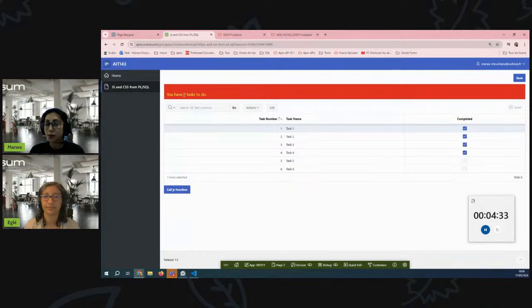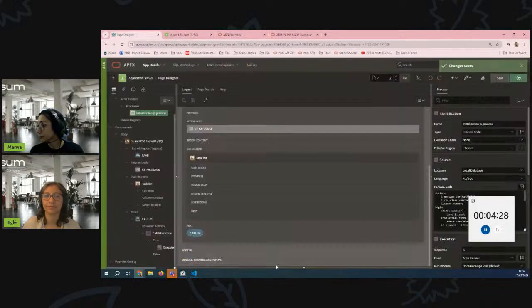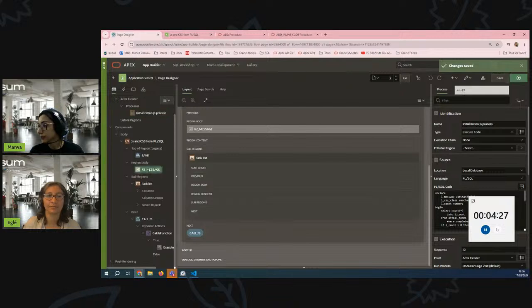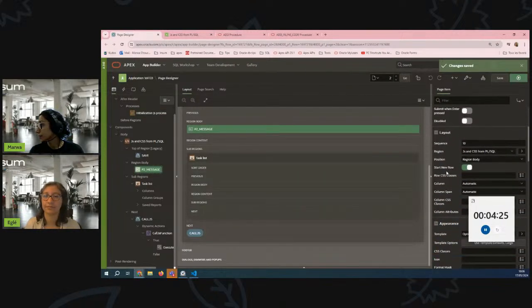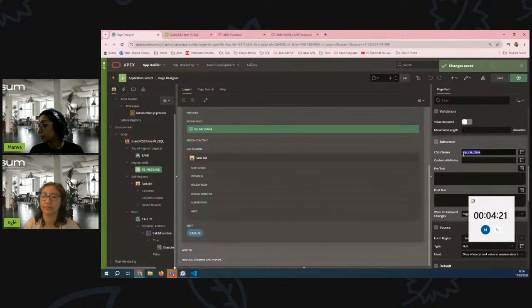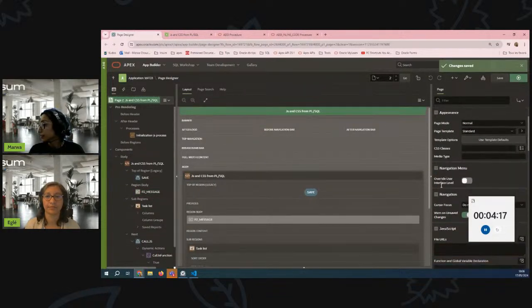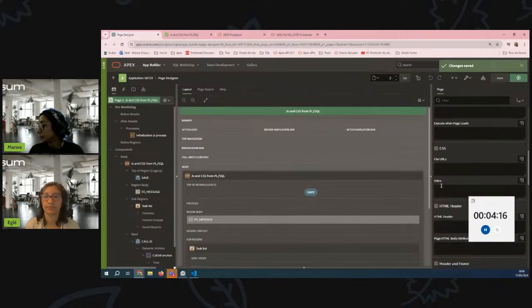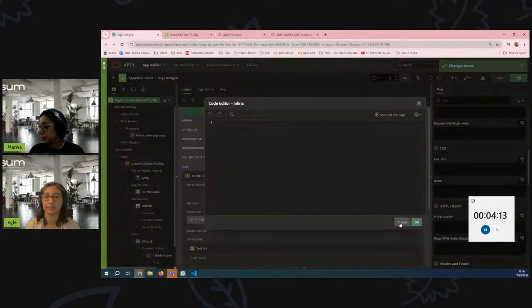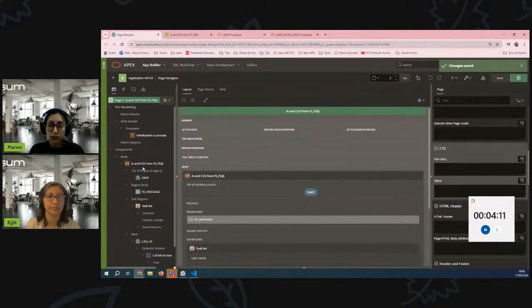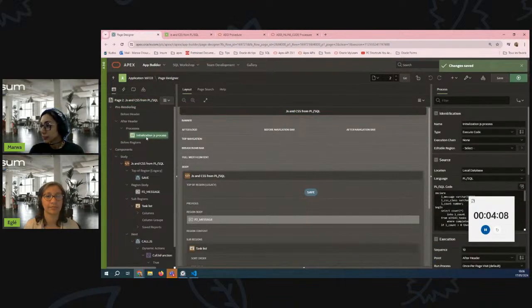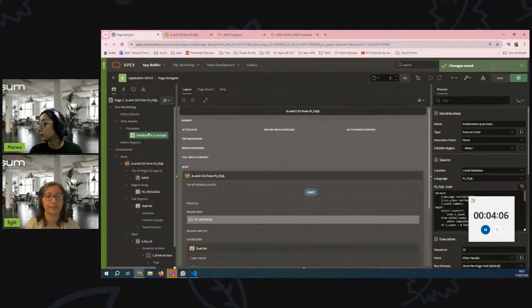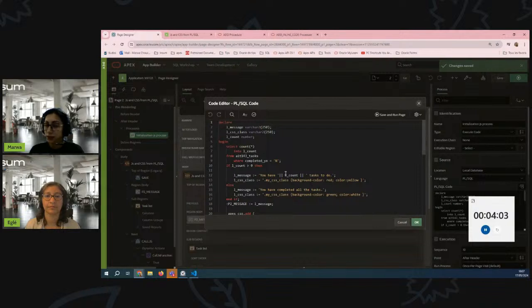So there must be some CSS that is applied to this item. Let's check within the page designer. This is the item and as you can see here in the advanced attribute we have a CSS class, but if you take a look at the inline CSS attribute at the page level it's empty, clean. So where did we create the definition of that CSS? I actually did that in the pre-rendering process here inside this PL/SQL code.